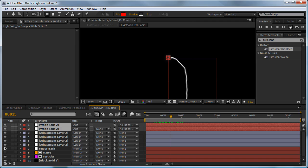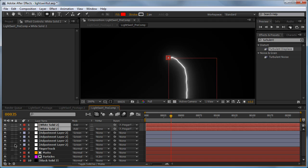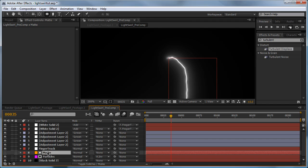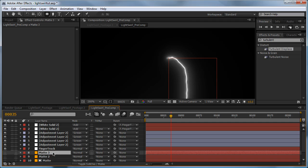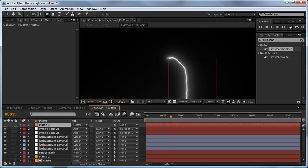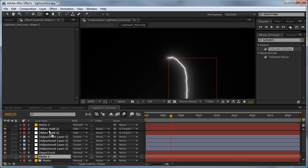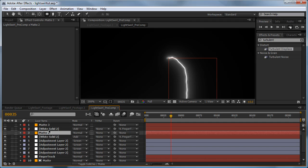Turn our glows back on. What we need to do is obscure this little ball thing as well. I'm going to select the matte, hit Ctrl+D twice to duplicate it, drag one to the very top and one in between our two white solids.